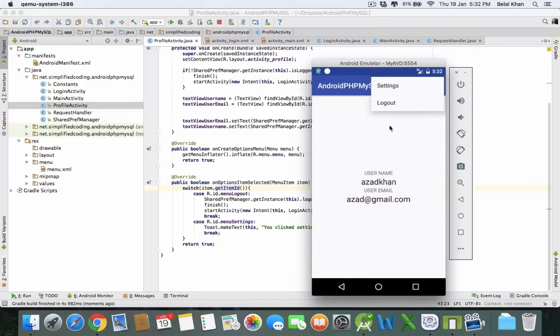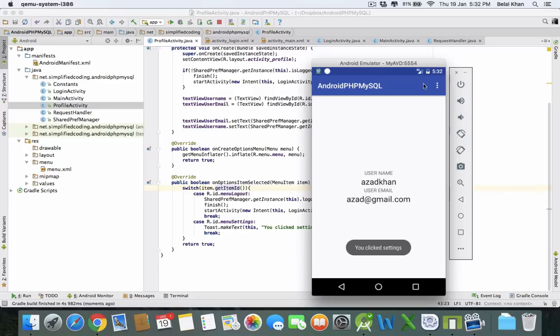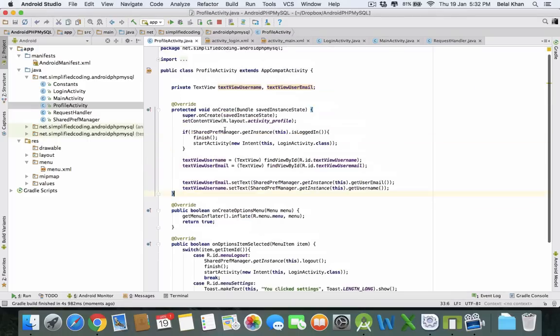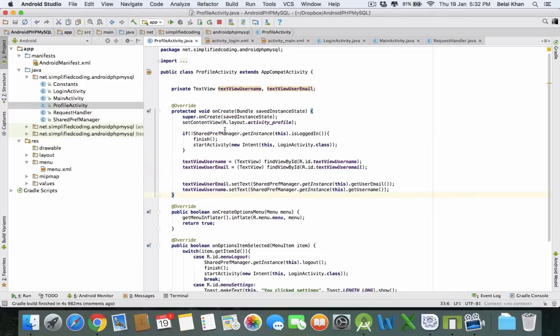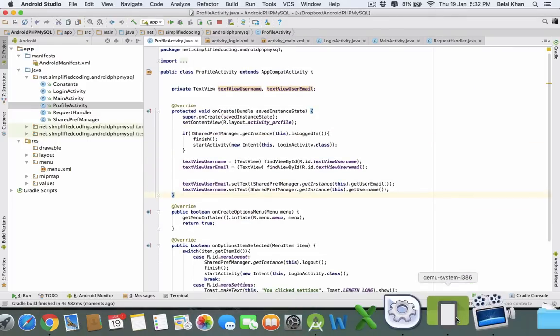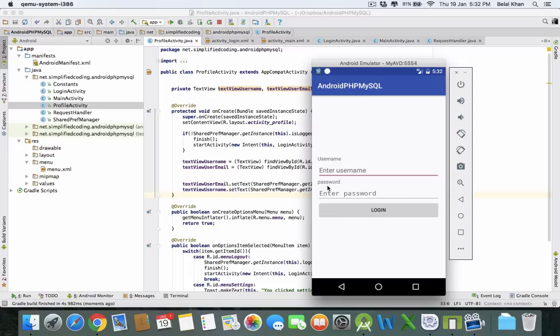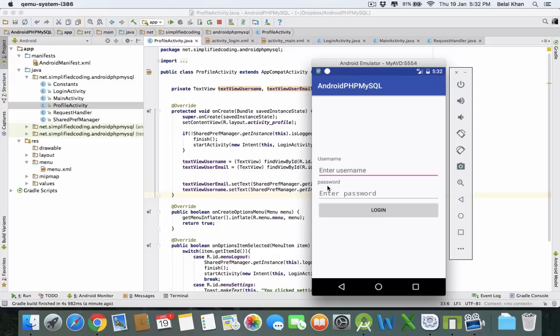We have two options now. Click on settings - you clicked settings. If you click logout, we have logged out from the application. This is how we create the logout option in our application. That's it for this video. If you are having any confusions or troubles, please leave your comments and I will get back to you. Please subscribe to my channel and like this video as well. I will see you in the next video. Thanks for watching!